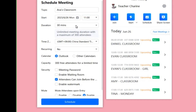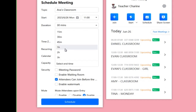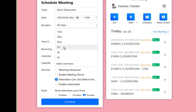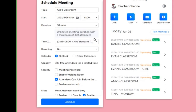For the duration, you have some choices. You can click 15 minutes, but we usually use 30 minutes because we conduct 25-minute classes. You can also make it one hour — it's up to you. Let's choose 30 minutes. Don't touch the time zone setting.